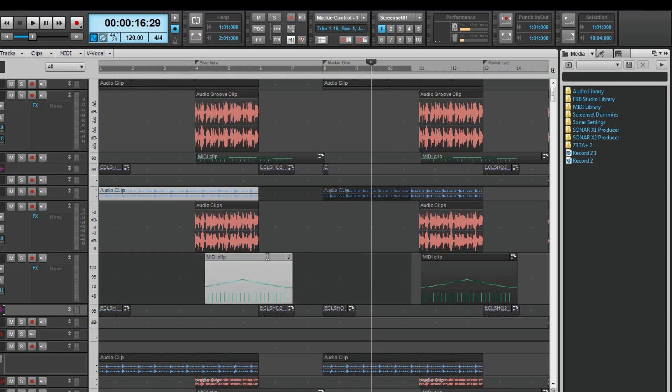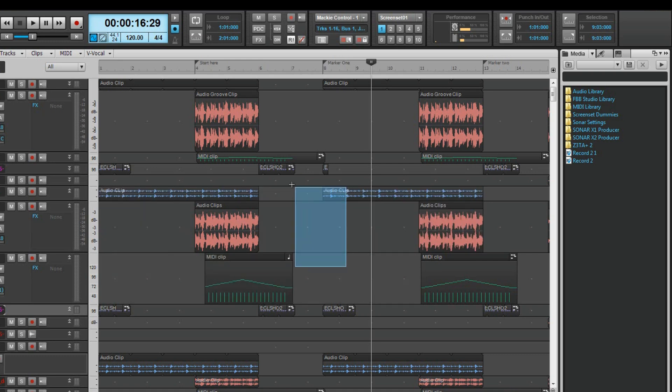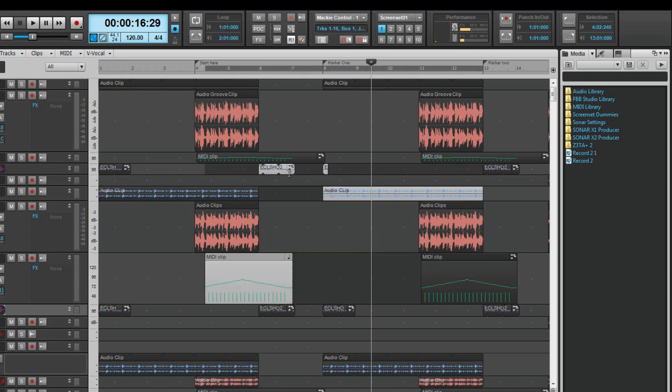Multiple clip selection can be done by either control and left clicking on the required clips or by right clicking and lasso selecting clips. Note that any clip that is partially touched by the lasso will be fully selected.